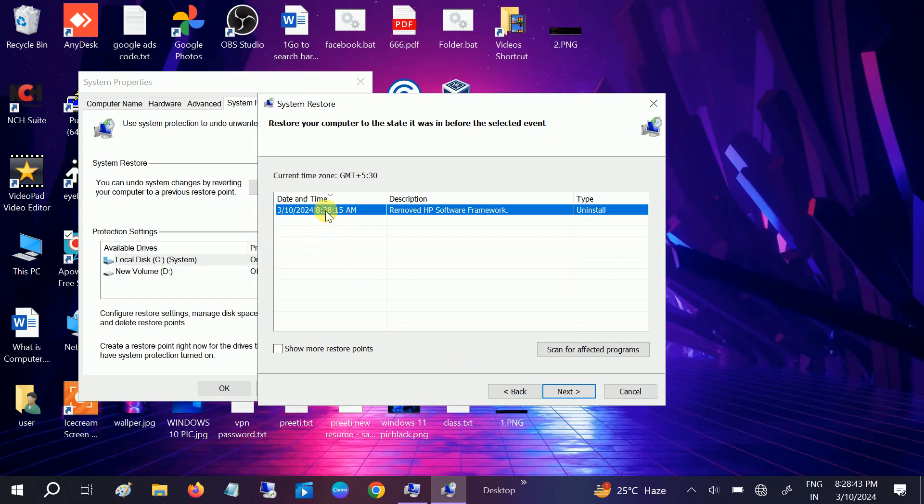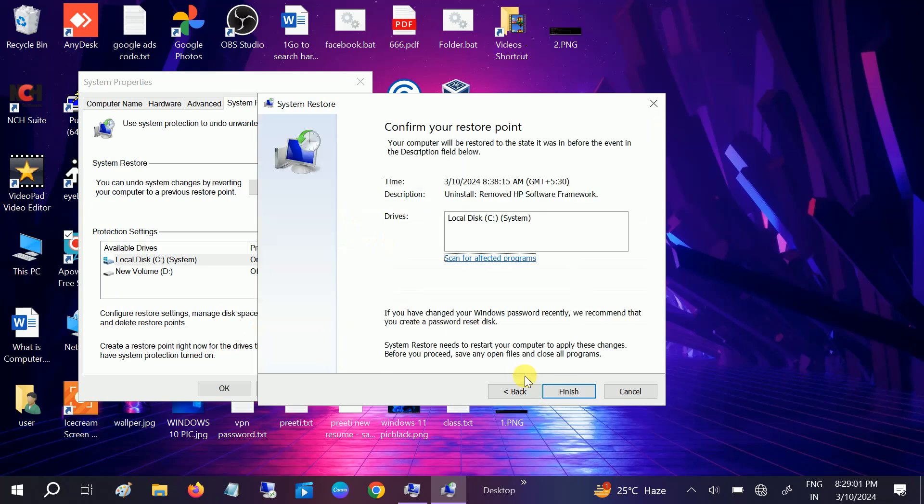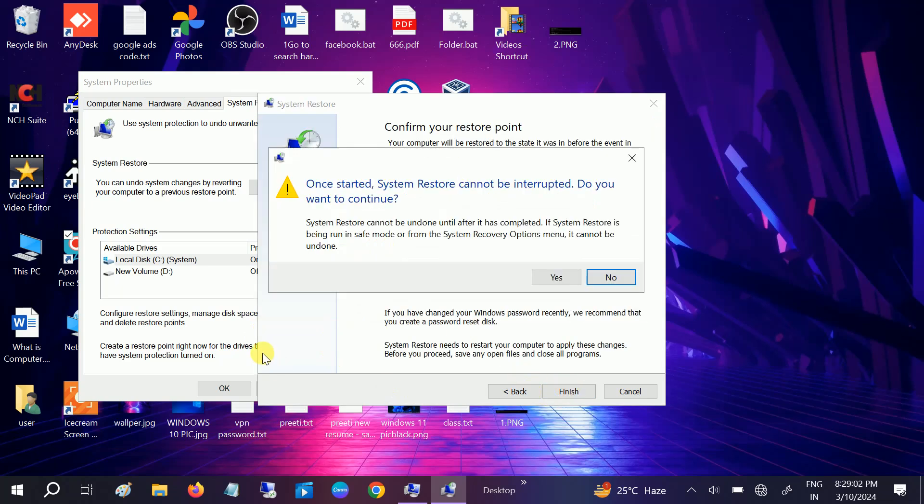This is created in the morning as you can see here, 10:03. So I have to click on system restore and then if it fixes the issue or not, I will show you later. If this option is also not working, we have to reset the system. Now click on next, click on finish, and I'm going to restore it.